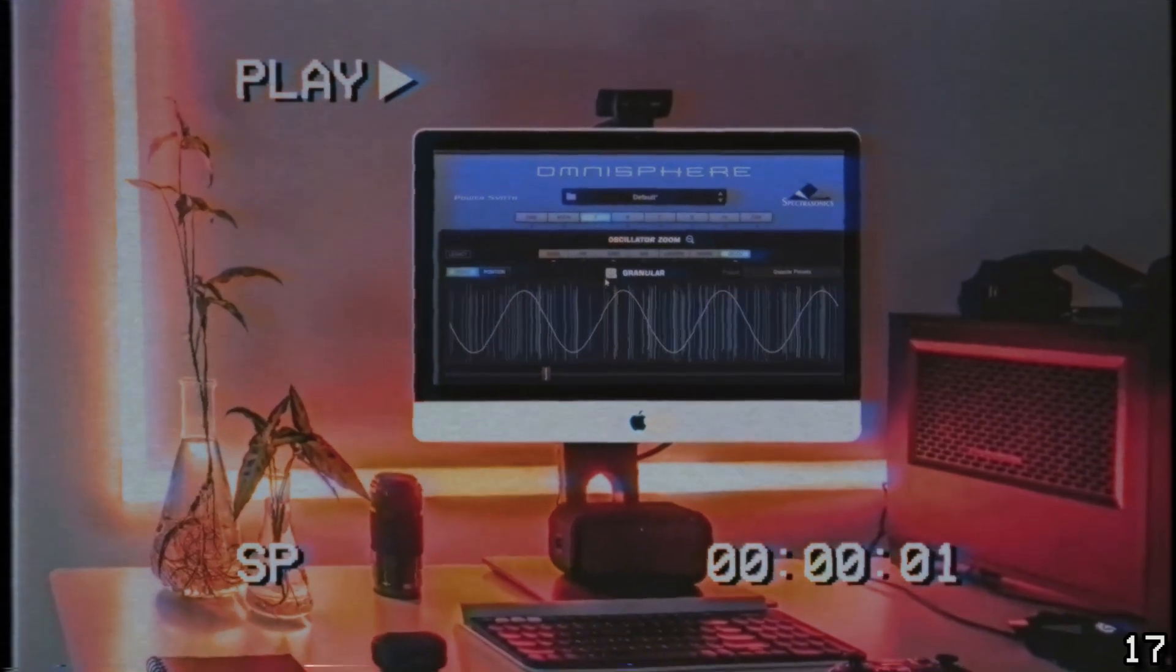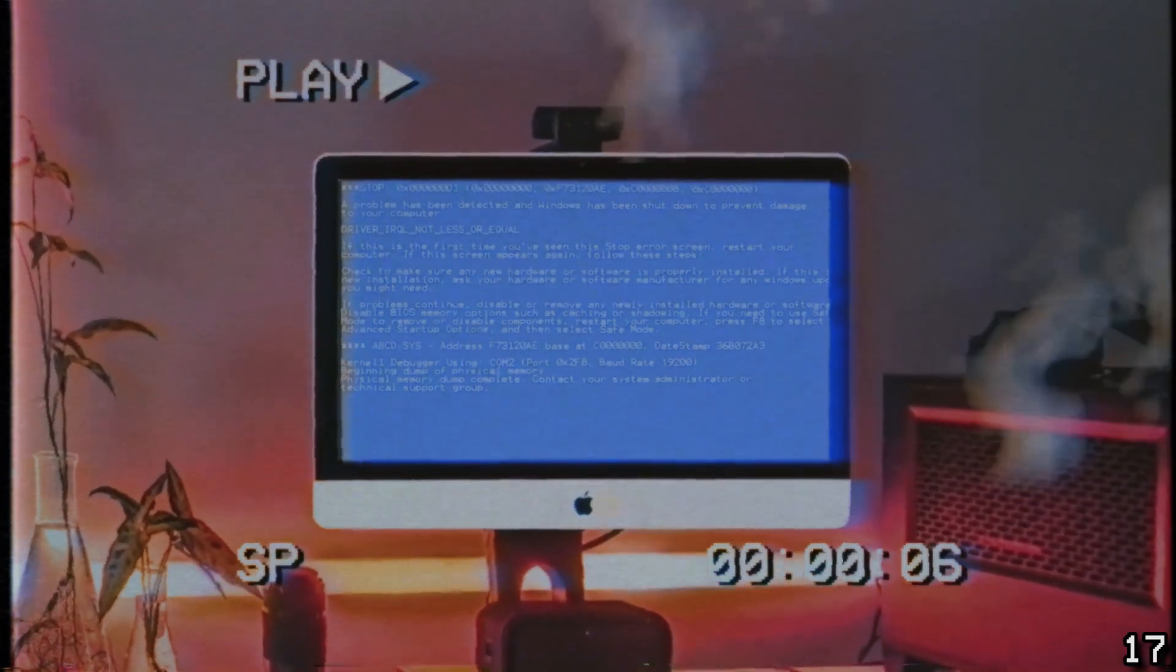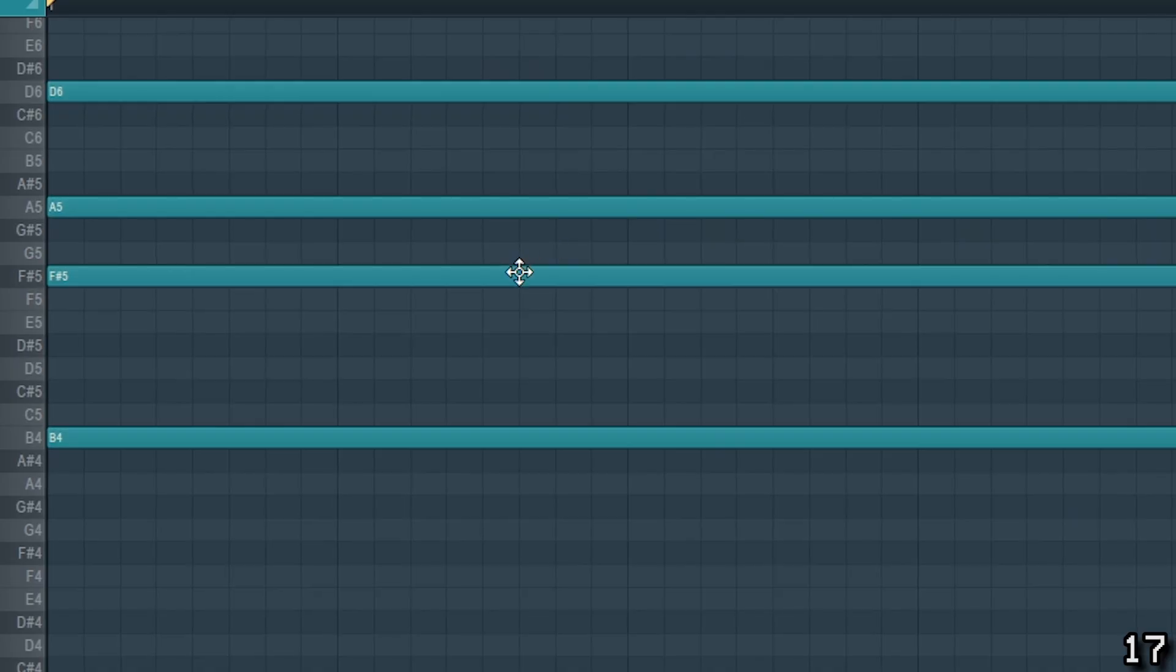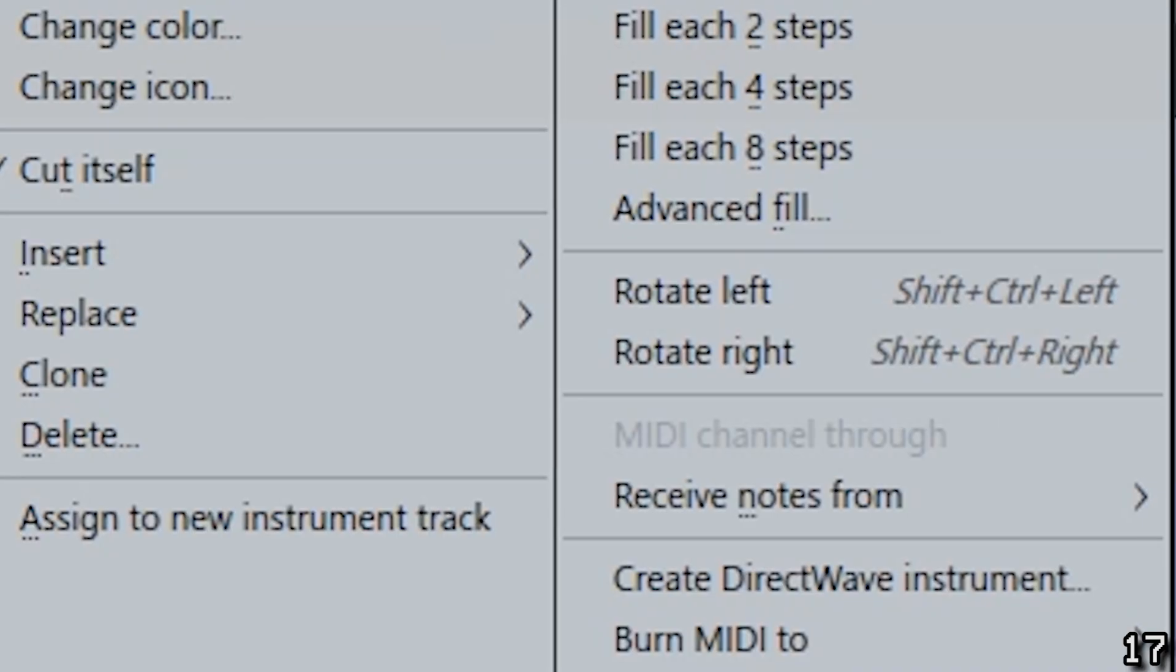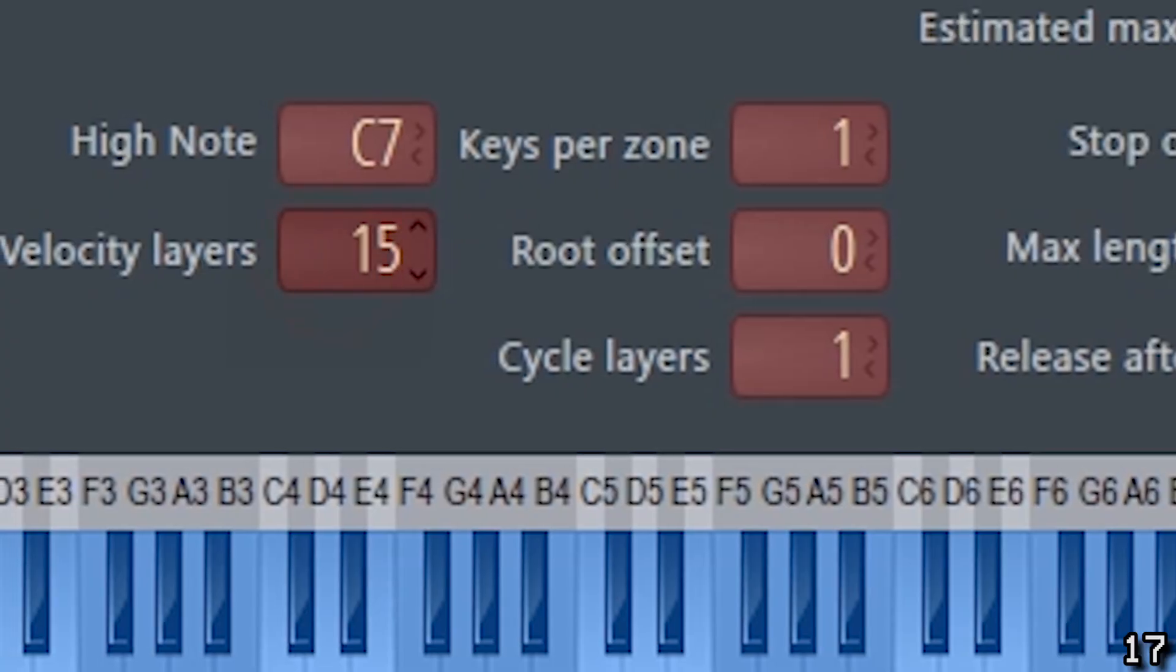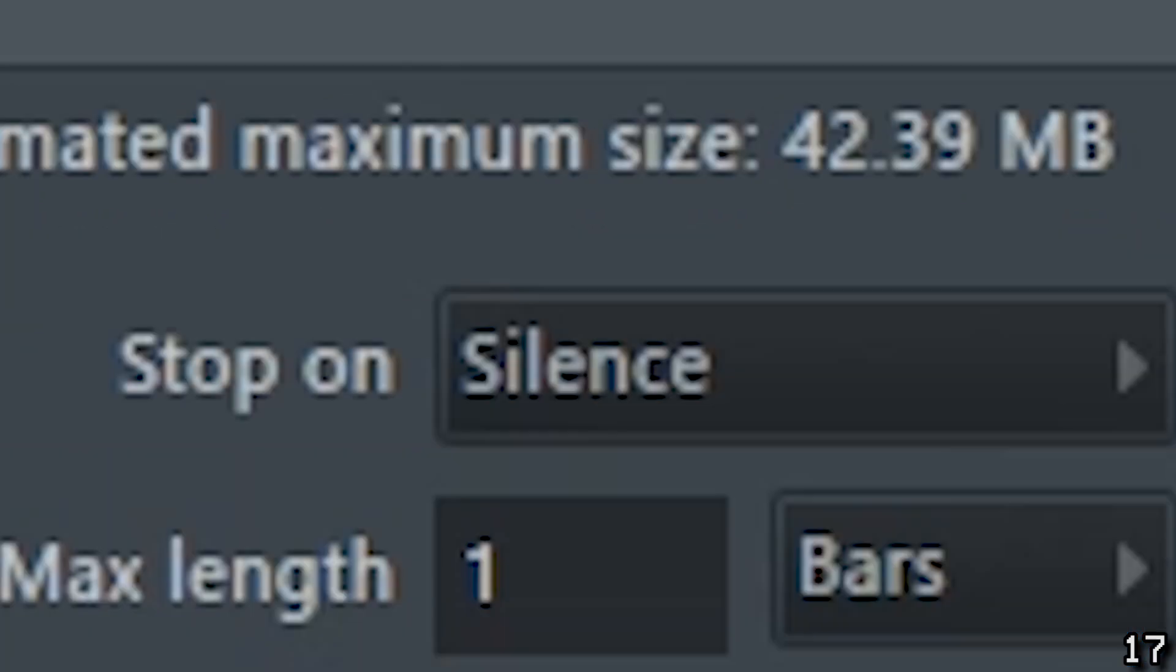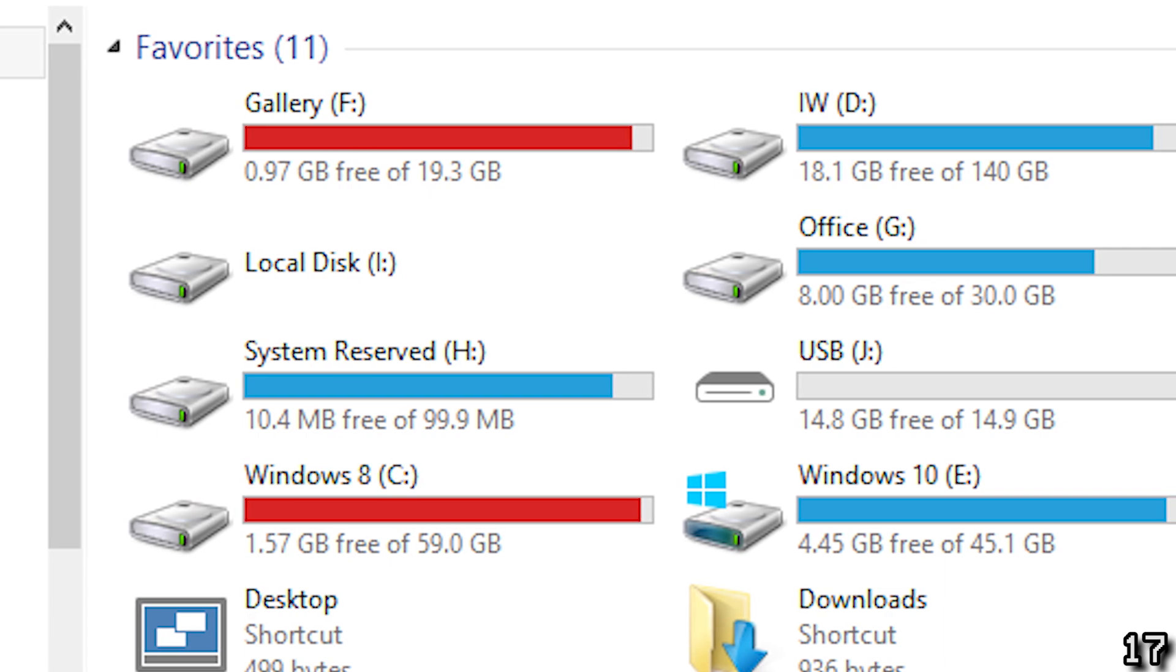Some VSTs like Omnisphere take up a lot of computing power. One way around this is to simply export the melody, but this has the downside of not allowing you to alter individual notes later on if you change your mind about something. Another option you have is to create a Direct Wave instrument. Direct Wave allows you to replicate the sounds of almost anything. The more samples you have of an instrument at different velocities and keys, the more accurate the recreation will be. But this will also lead to larger file sizes, so be aware of this if you have limited hard drive space.